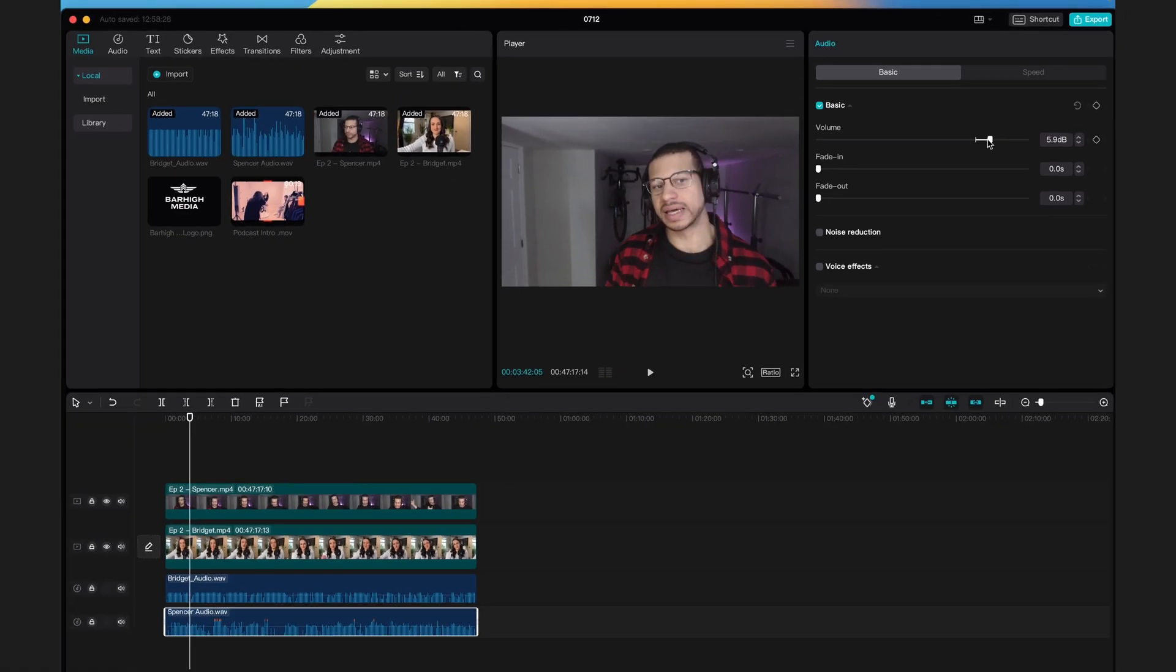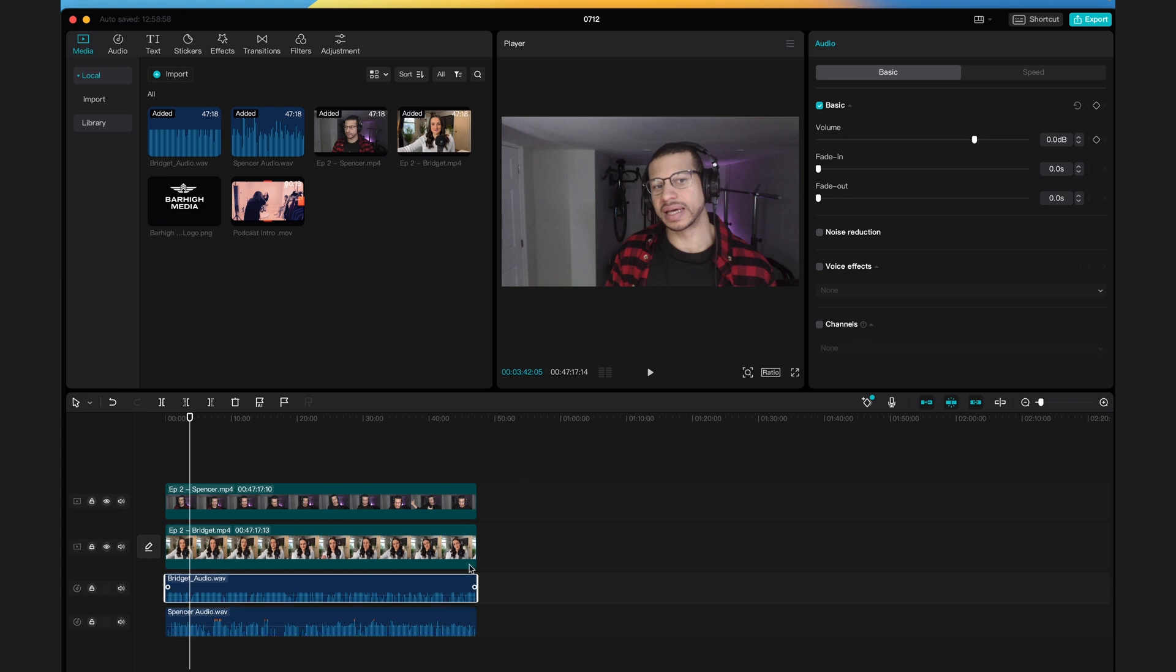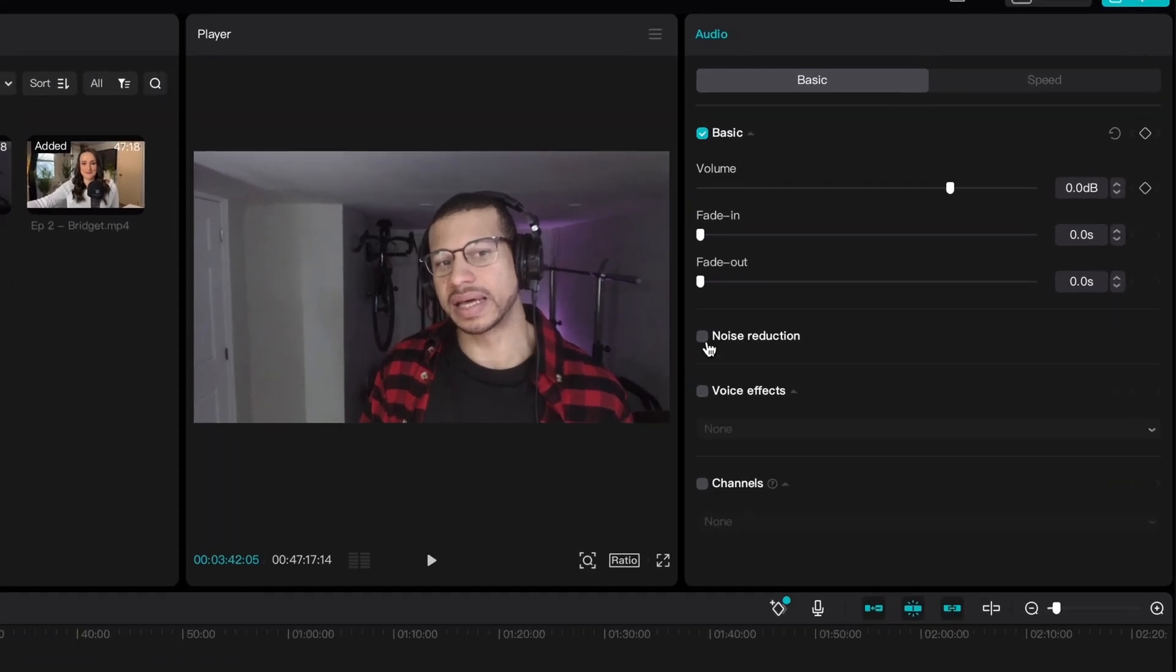Besides that, there's not much you can do with your audio in CapCut. If you want to use Noise Reduction, which will remove a consistent background noise, you can do that by selecting the audio track and selecting Noise Reduction on the right-hand side of the screen.